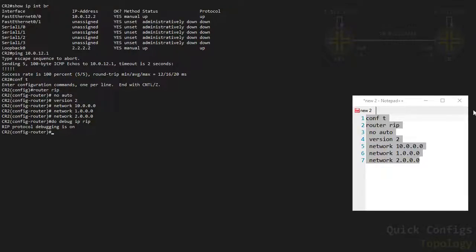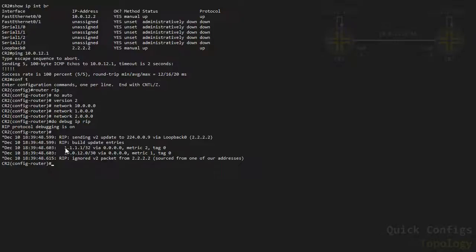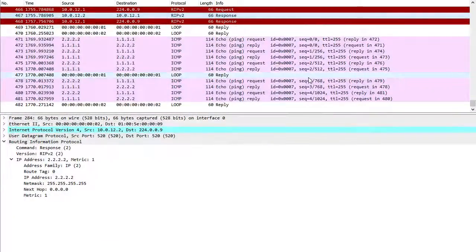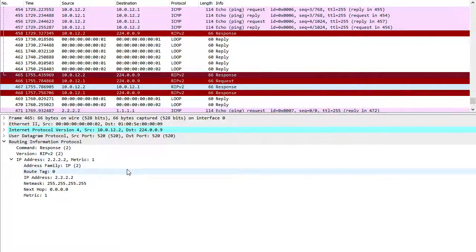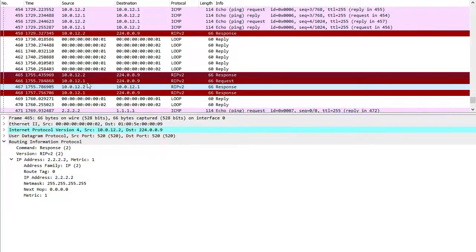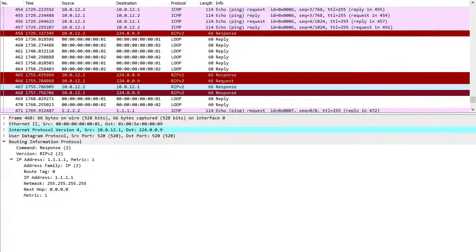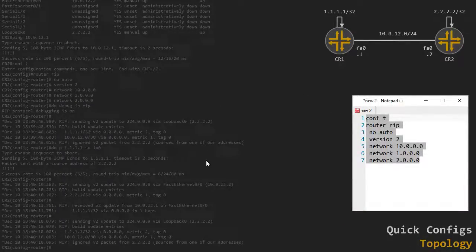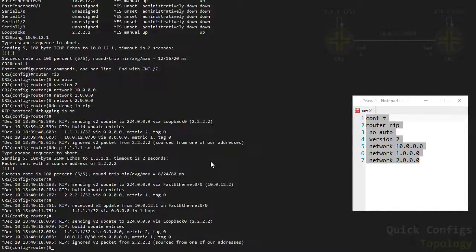I'm going to paste this configuration in on both routers, starting on CR1 and then CR2 as well. If I do debug ip rip I should see some messages coming in from CR1's routes, namely the loopback I'm interested in. If I ping that loopback sourcing from my own loopback we should have full reachability. Going to Wireshark and scrolling down, I can see the RIP update — CR2 sent its update to the multicast address 224.0.0.9 and in here we have the loopback. CR1 does the exact same thing, sending its own loopback, so that's how these routers know the routes the neighbor is advertising.